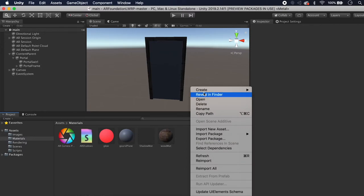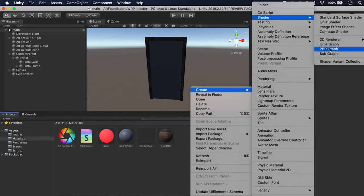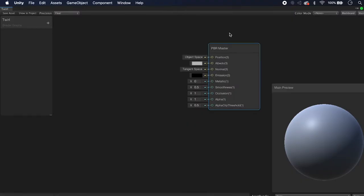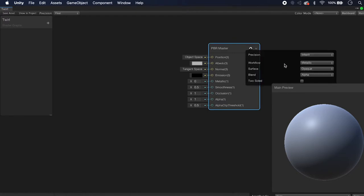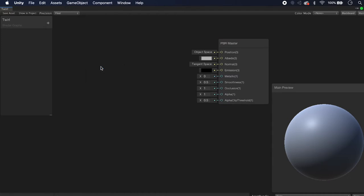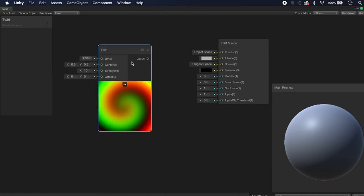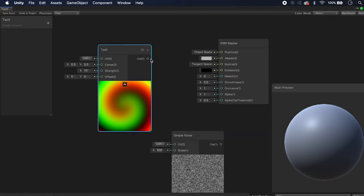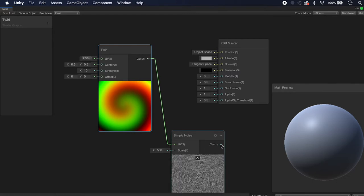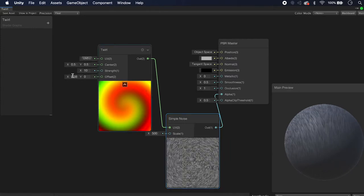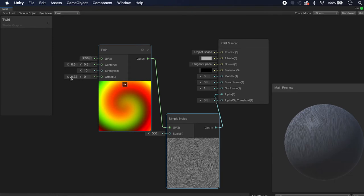Now we're going to do the fun part — making the twirl effect. Create a Shader PBR Graph and call it Twirl. Double-click to open it in Shader Graph. We need this shader to be transparent, so click Surface and change it from Opaque to Transparent. Create a Twirl node, then create a Simple Noise node. Pass the Twirl's output into the UV of the Simple Noise, and then pass the output to the Alpha channel of our master node. If you change the offset of the Twirl, you can see it moves around.